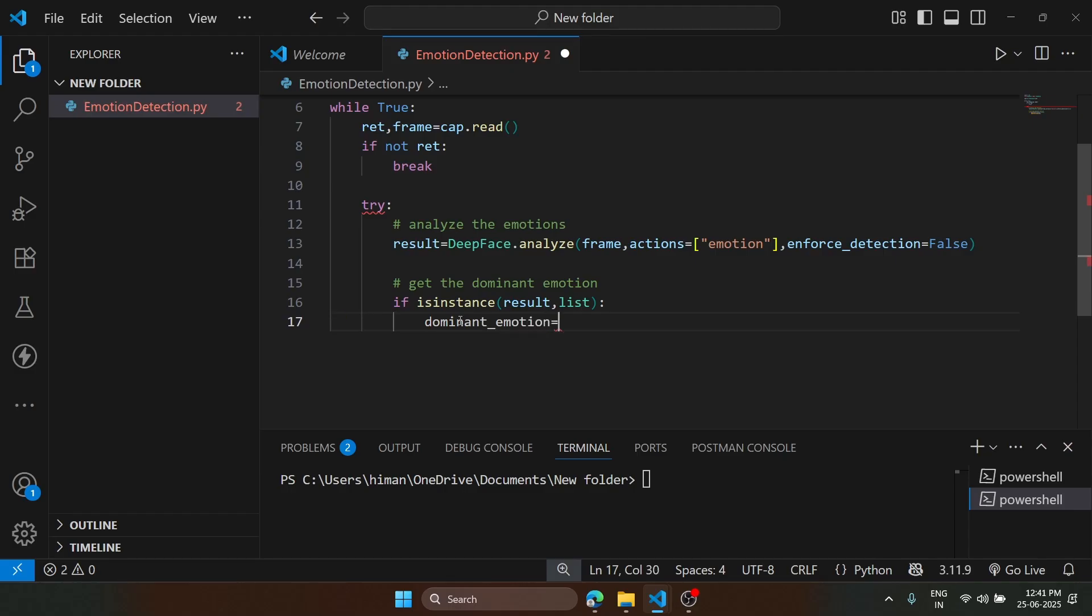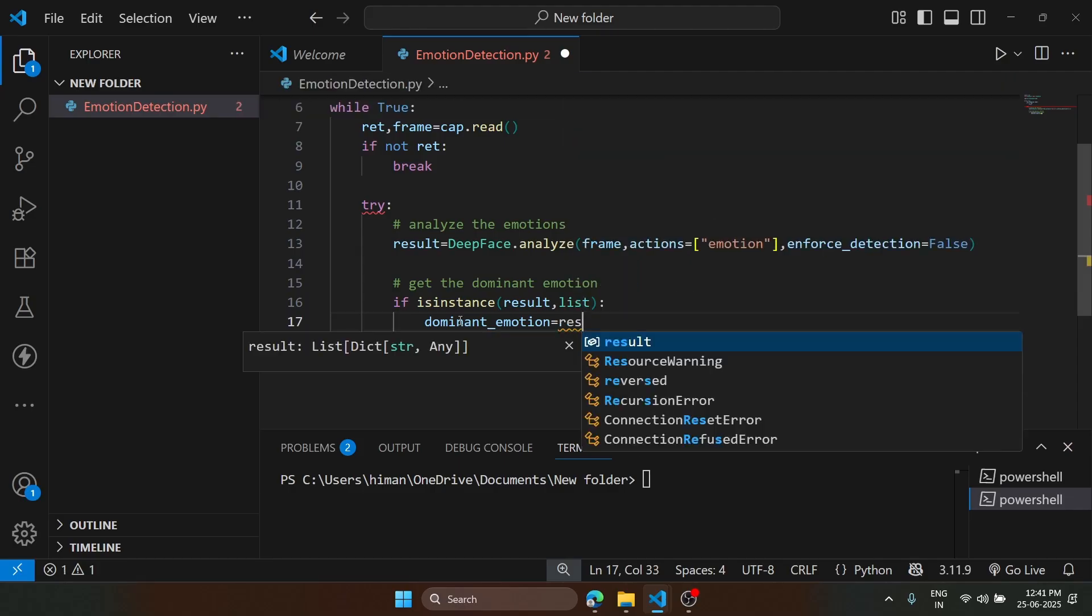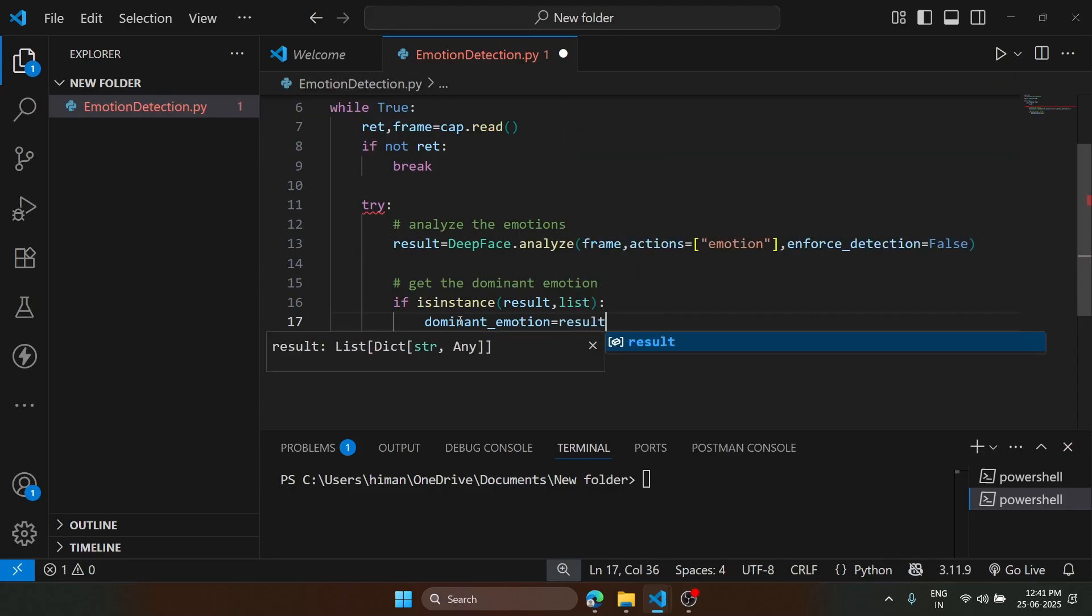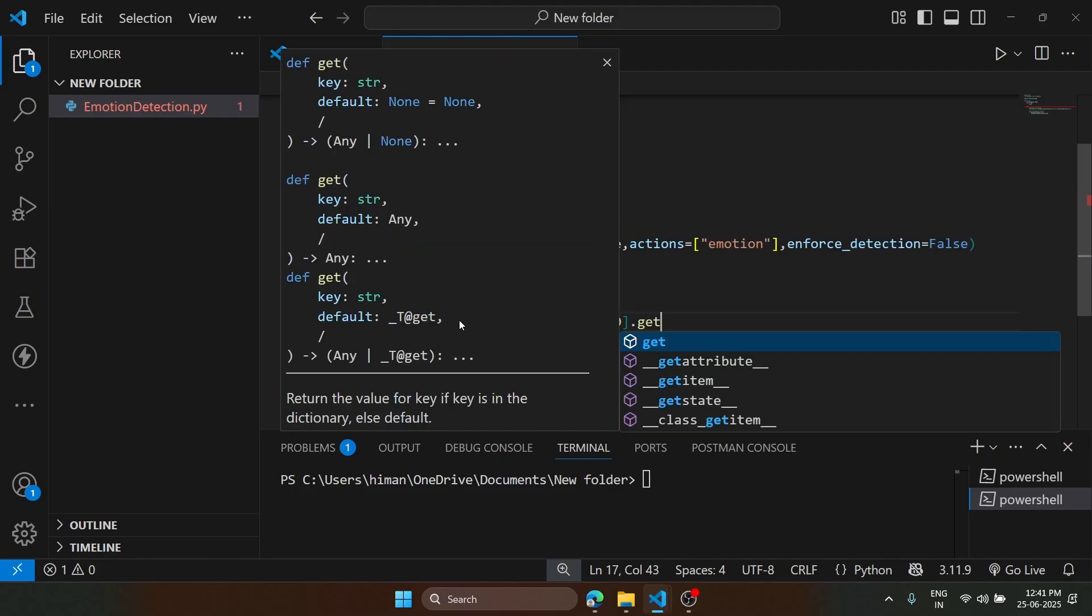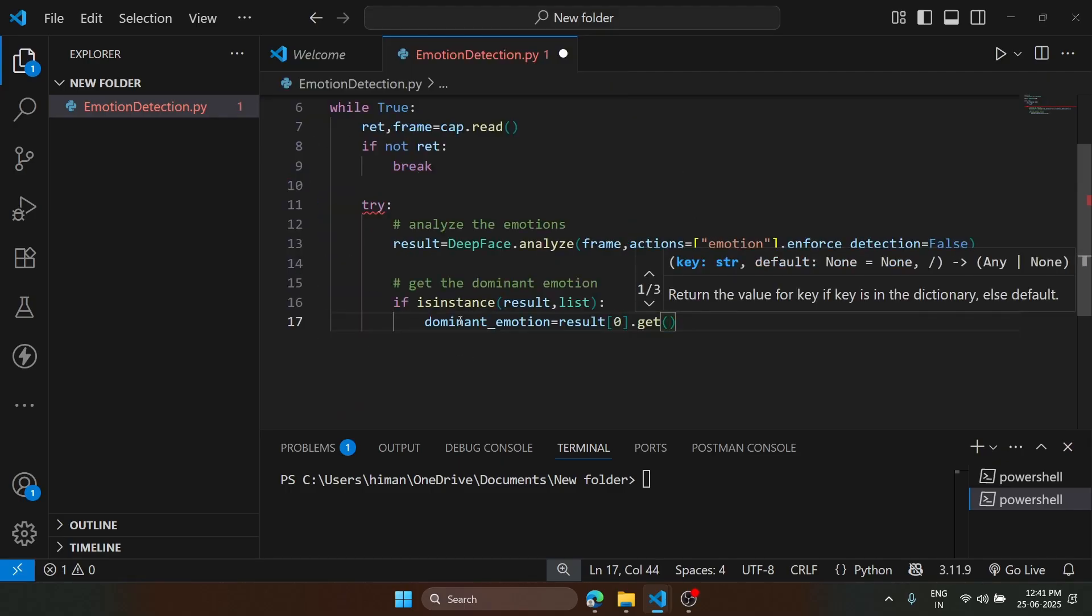The result will give us a list, and we will select the first one. We will say result[0].get dominant_emotion. So that will be dominant_emotion.